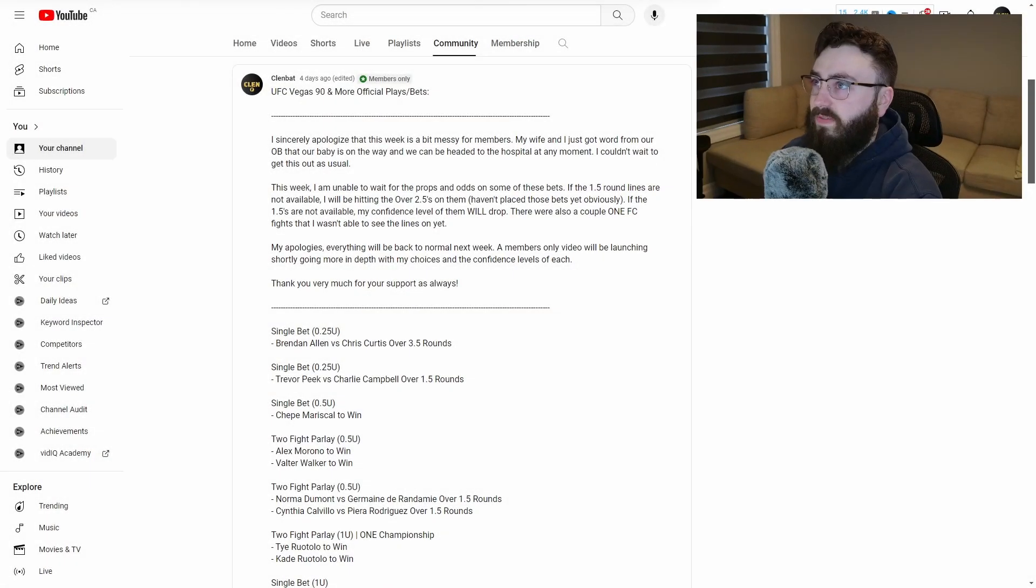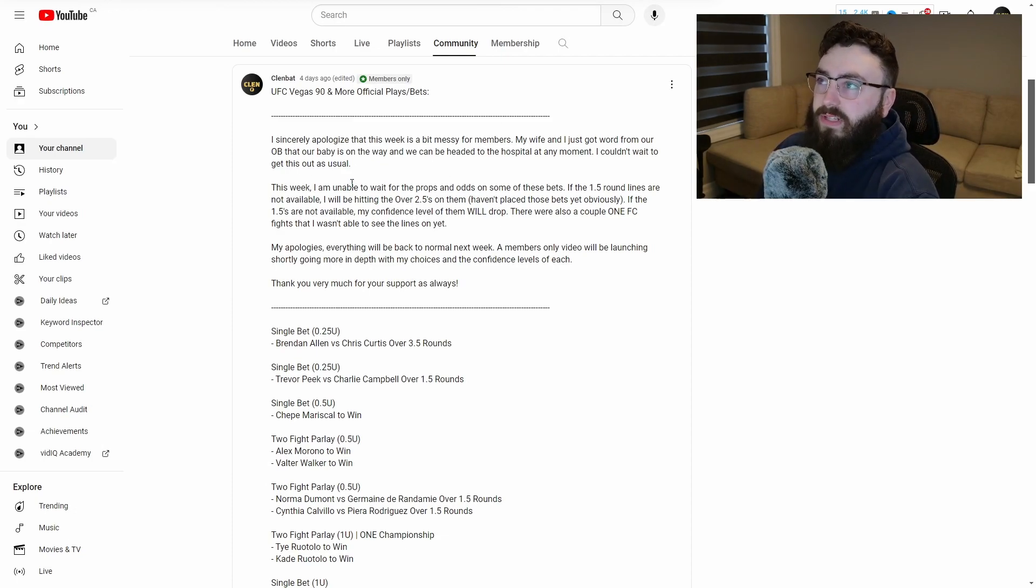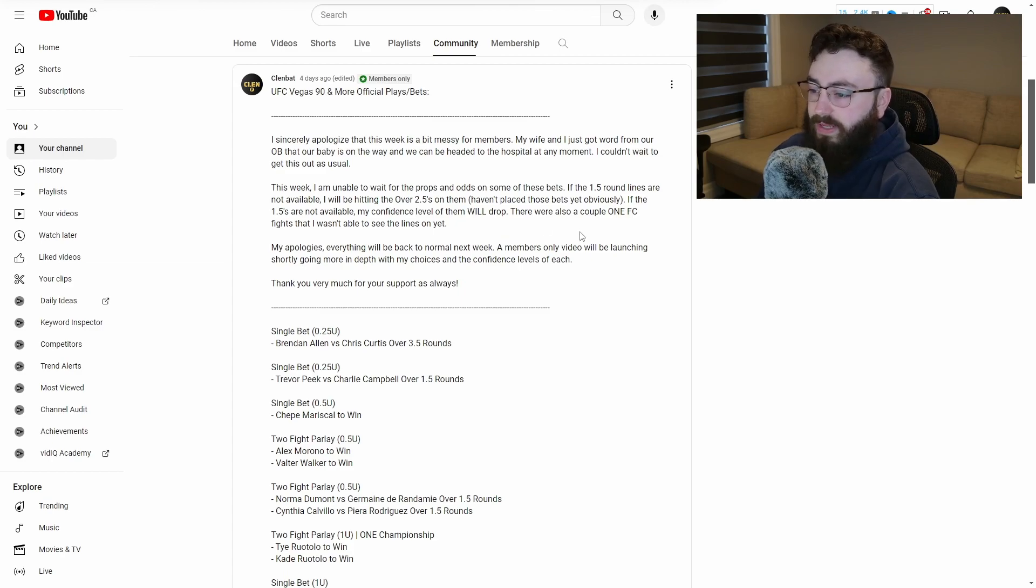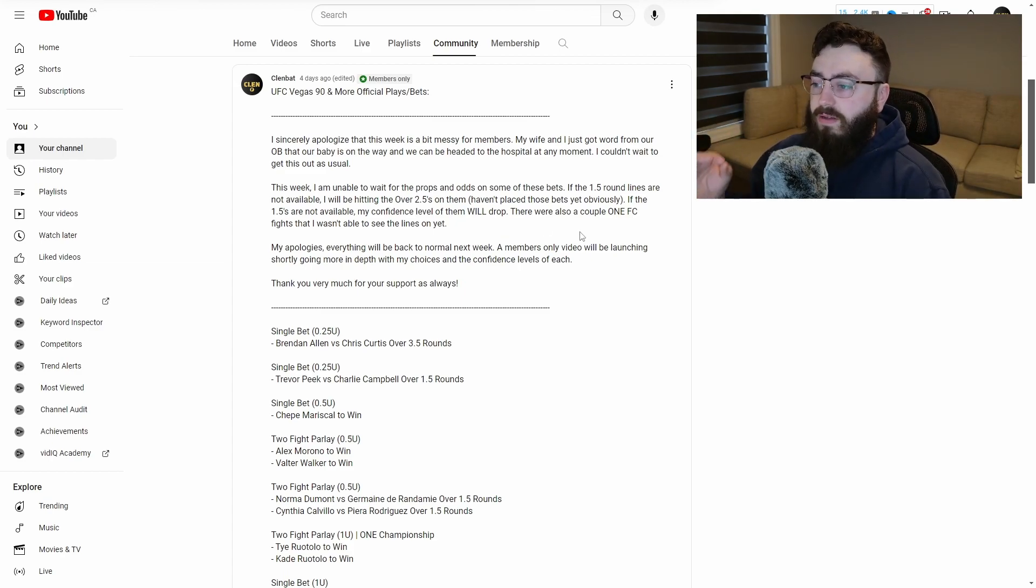Let's take a look at the bets that we had for UFC Vegas 90. So this is what we had. Of course, what I had to say is I pumped out this video really quick and made these picks really quick because there were some lines that haven't dropped yet, but I was going to hit them either way because,